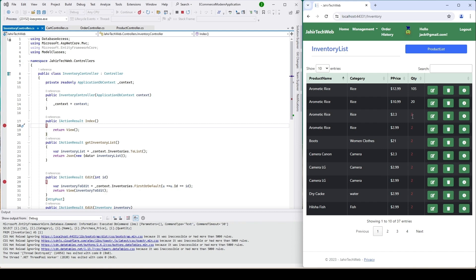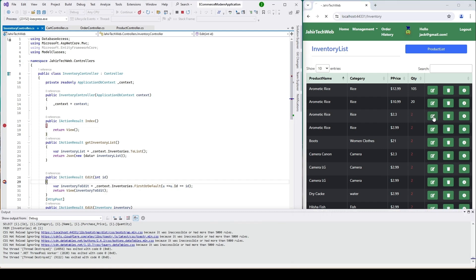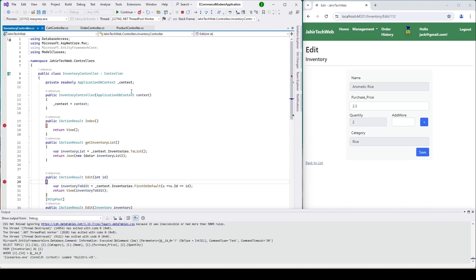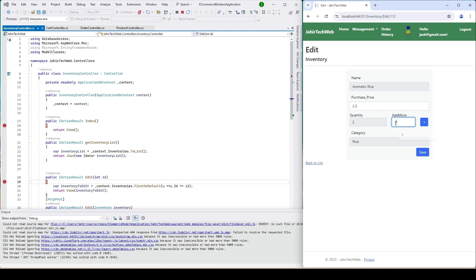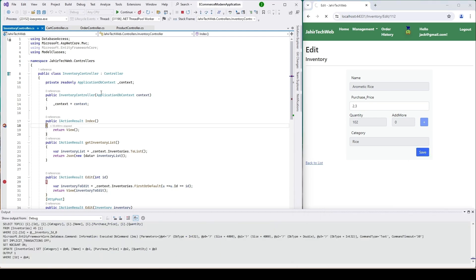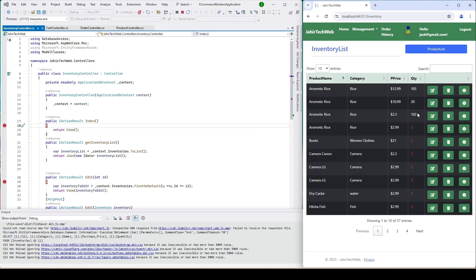The user can update the quantity here — click on edit, click continue. I have a debug point here, just click continue. You can see we only have two, so if the user wants to add more they can add the quantity here. Let's say I'm adding 100 more, so it should be 102. Click on this — you can see it is 102 — then click save. Now you can see we have 102 items for this.